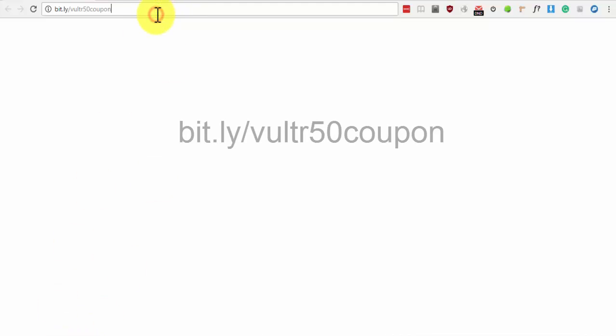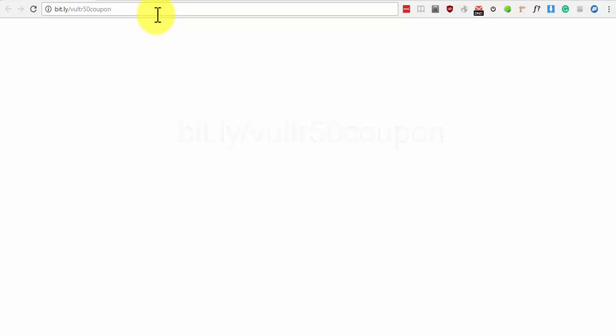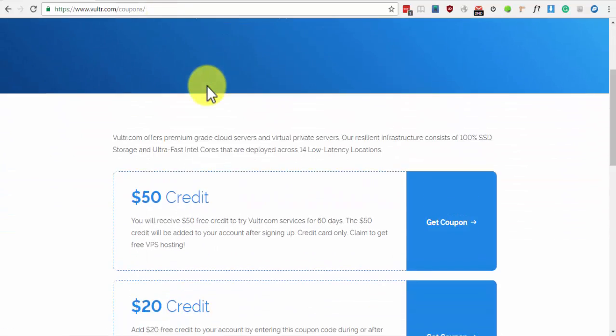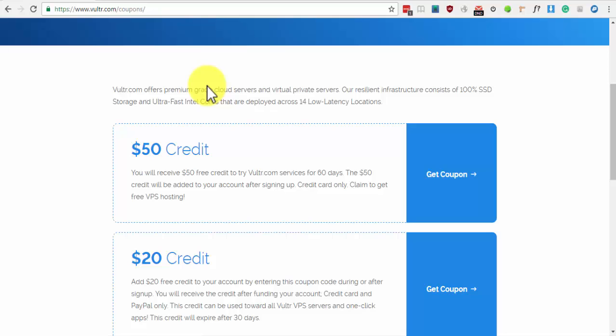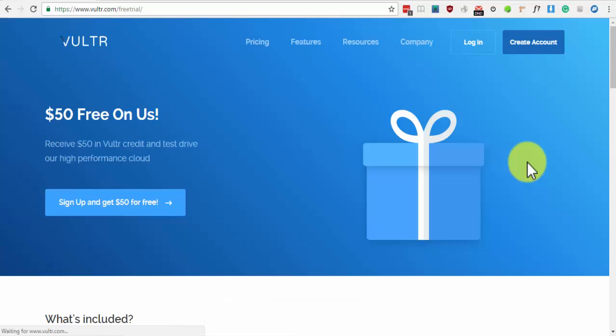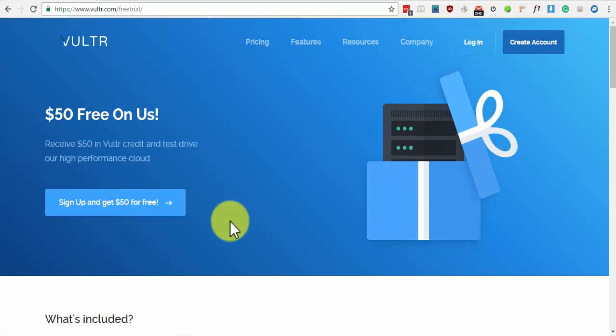Go to bit.ly/vultor50coupon or click on the link in the description below. We're going to claim a $50 coupon which we can use to get free VPN for 2 months. Click on Get Coupon and then click on Sign Up.